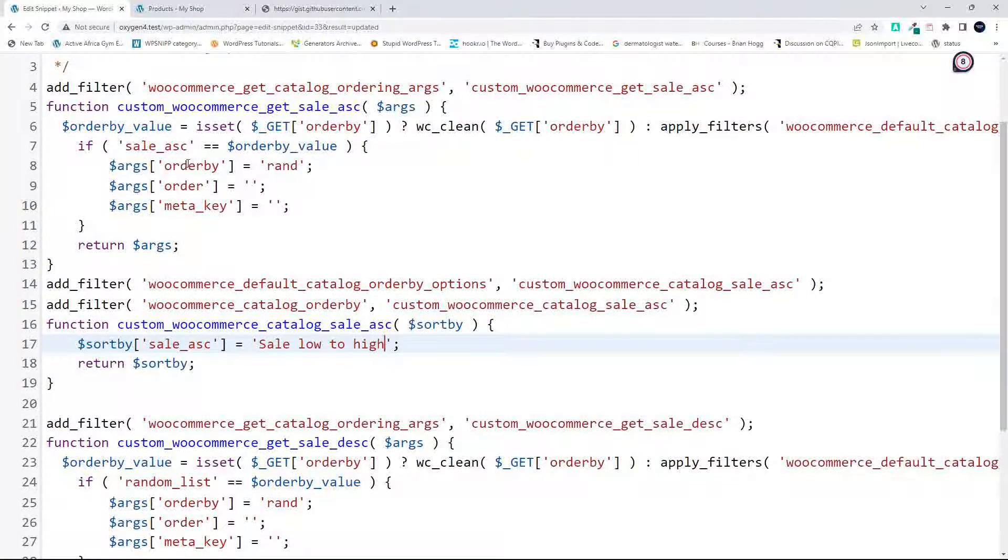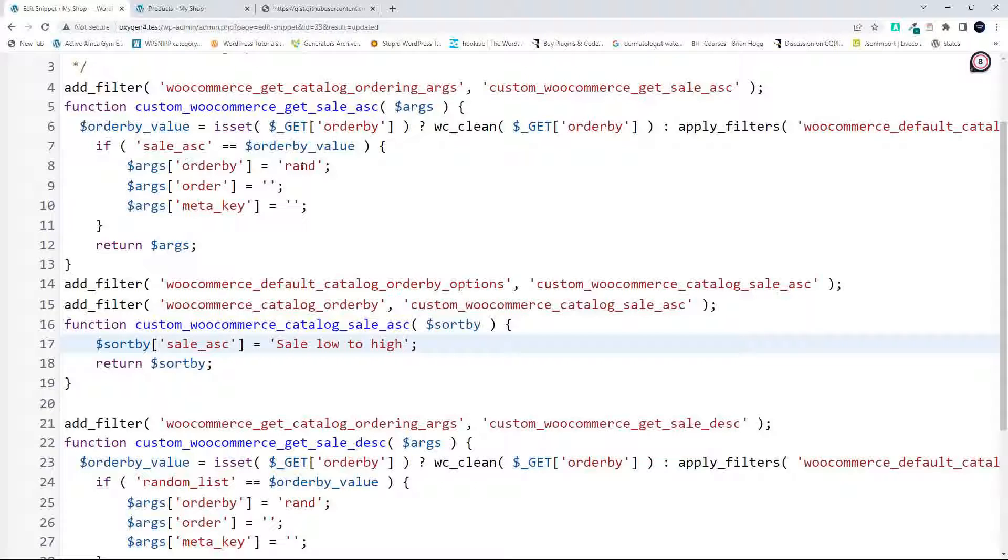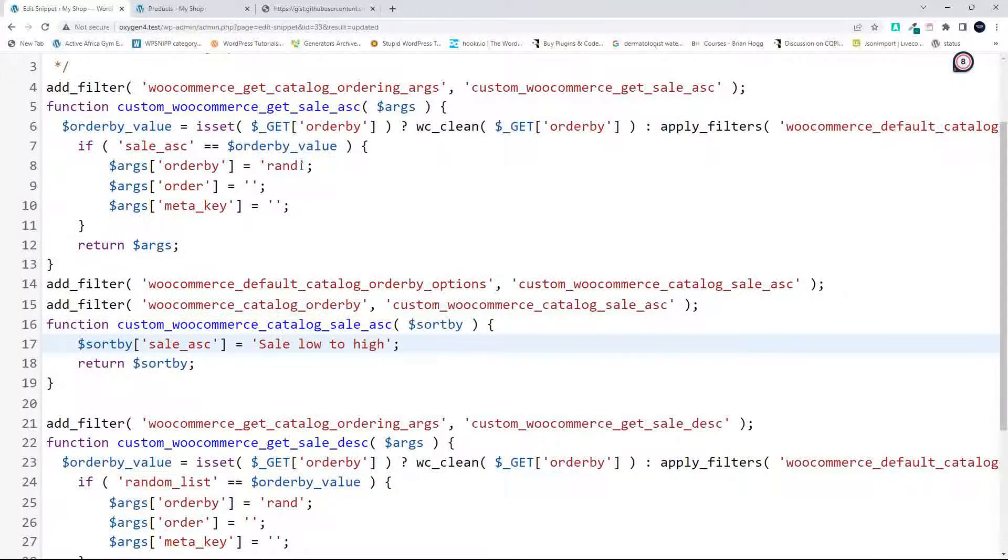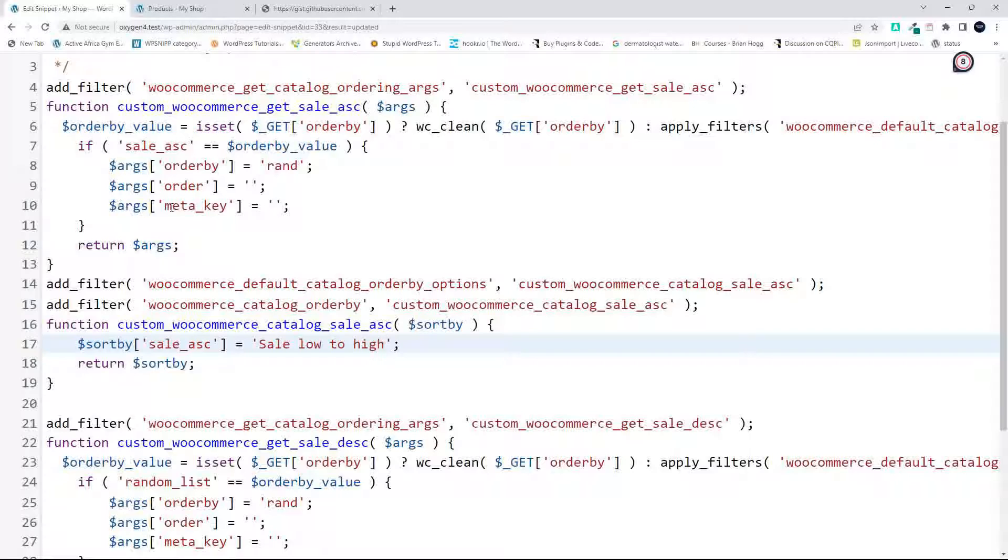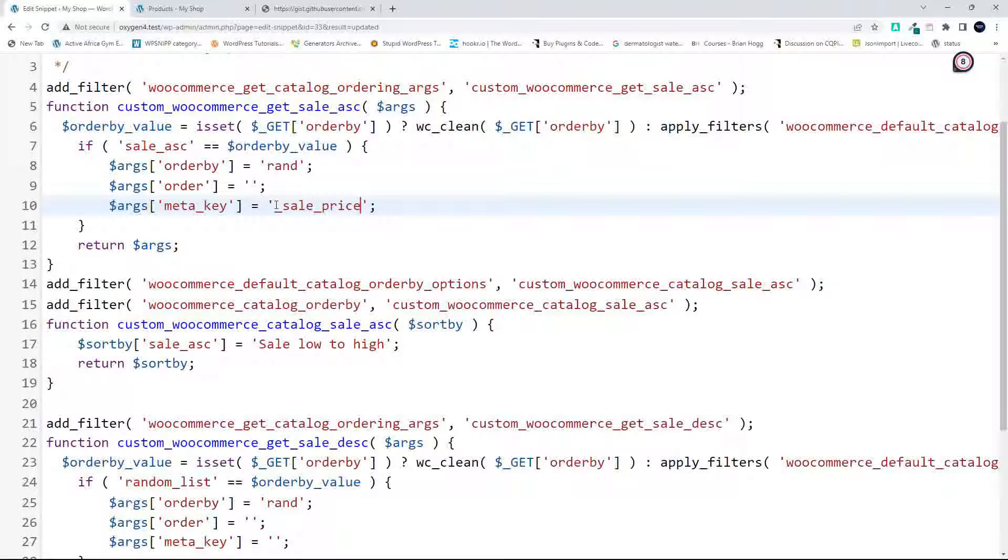Now what we need to do is sort out the query. So the first thing is we are going to do a sort by the meta key, and the meta key will be _sale_price, which is a custom field inside WooCommerce if there is a sale price set for a particular item.